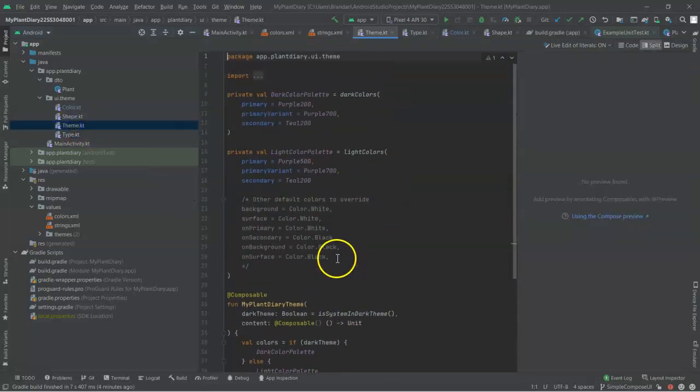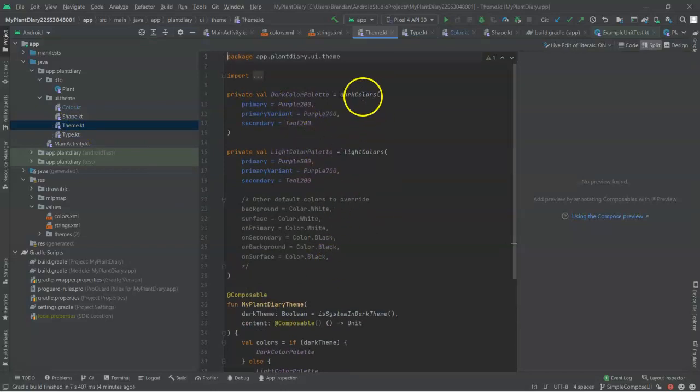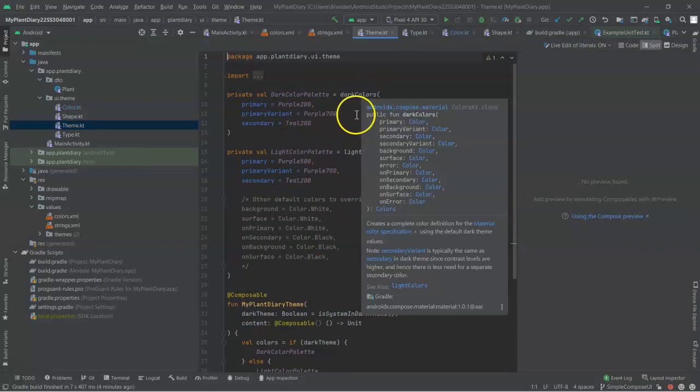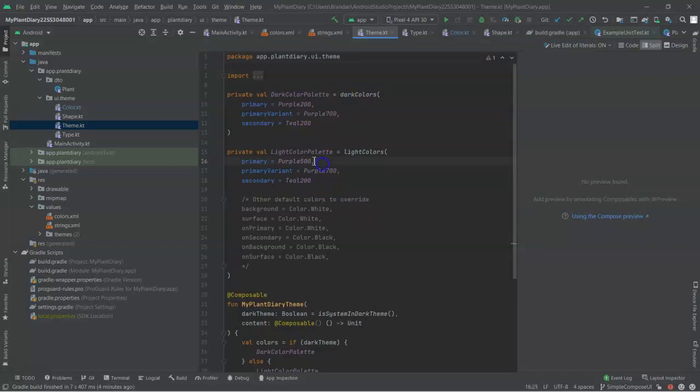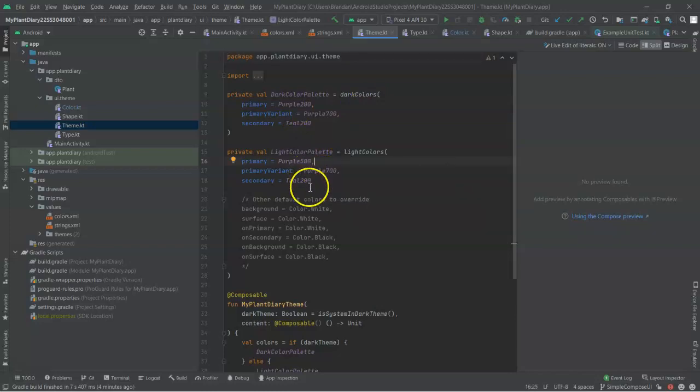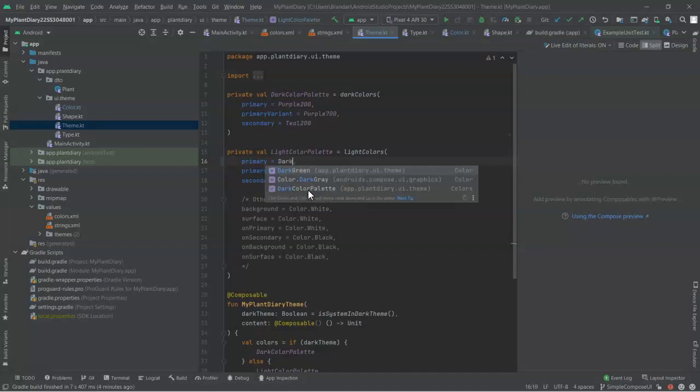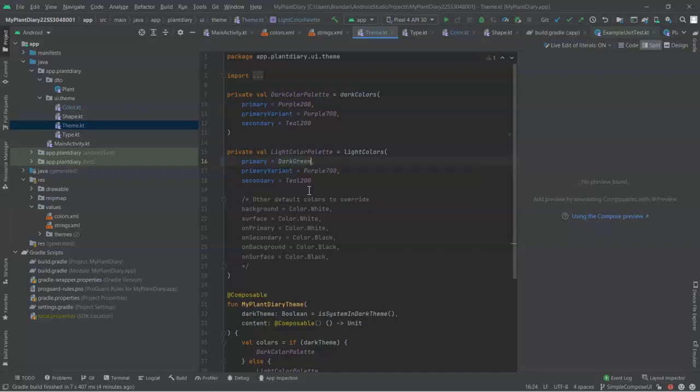Next, we have Theme. Now, Theme is kind of neat because it uses these color factories to come up with a dark theme and a light theme. And note that the color factory is pointing right back to our color KT that we saw just a moment ago. So I could change the primary color to dark green just as easily as that, just like I created.